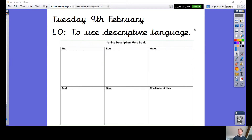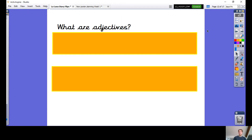So today, like I said, we'll be using descriptive language to help describe a scene, and that scene is going to be the scene in La Luna — when they're in the boat and when the moon rises. We're going to look into that in a second. Now, before we begin, just have a think — you don't need to write anything down. Just have a think: what are adjectives?